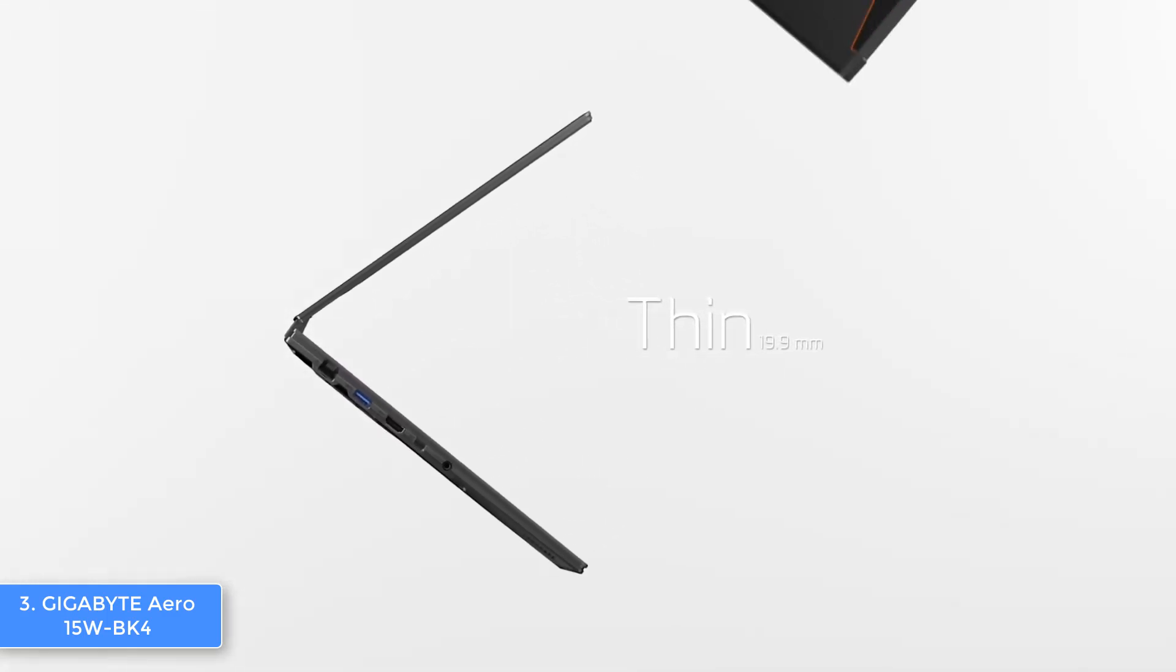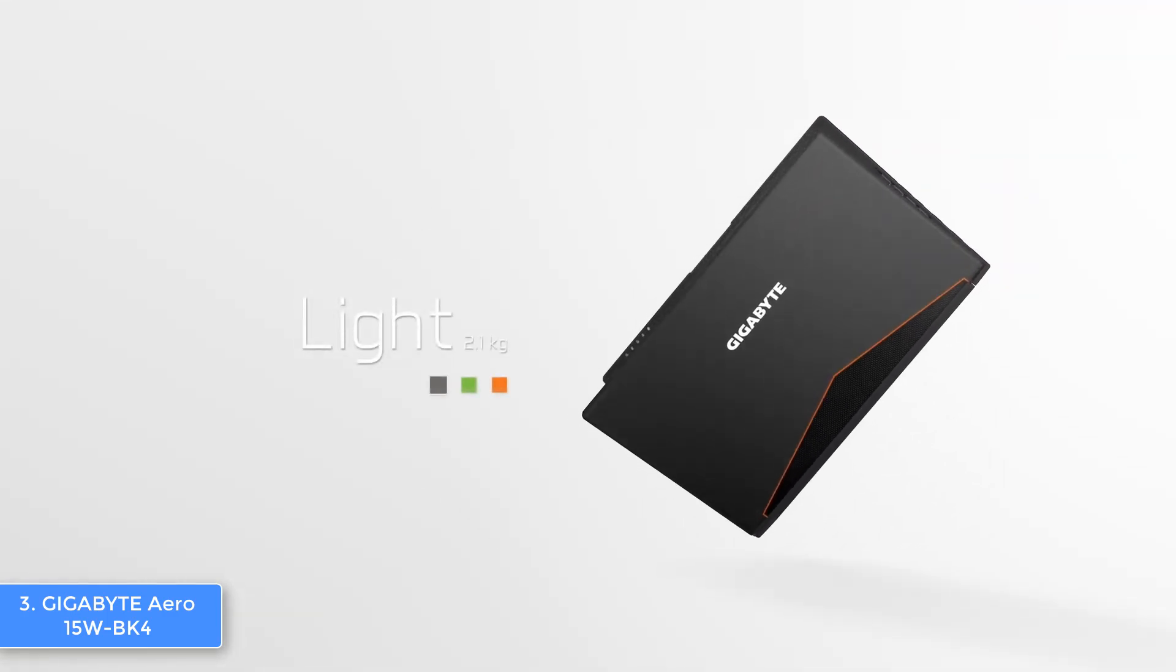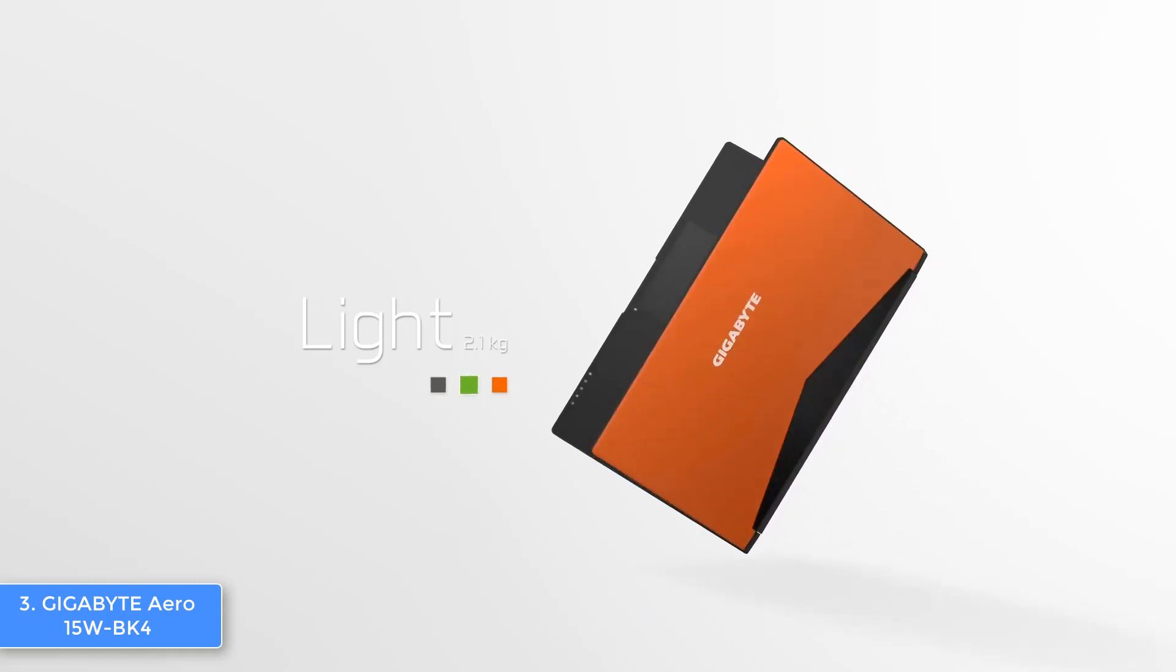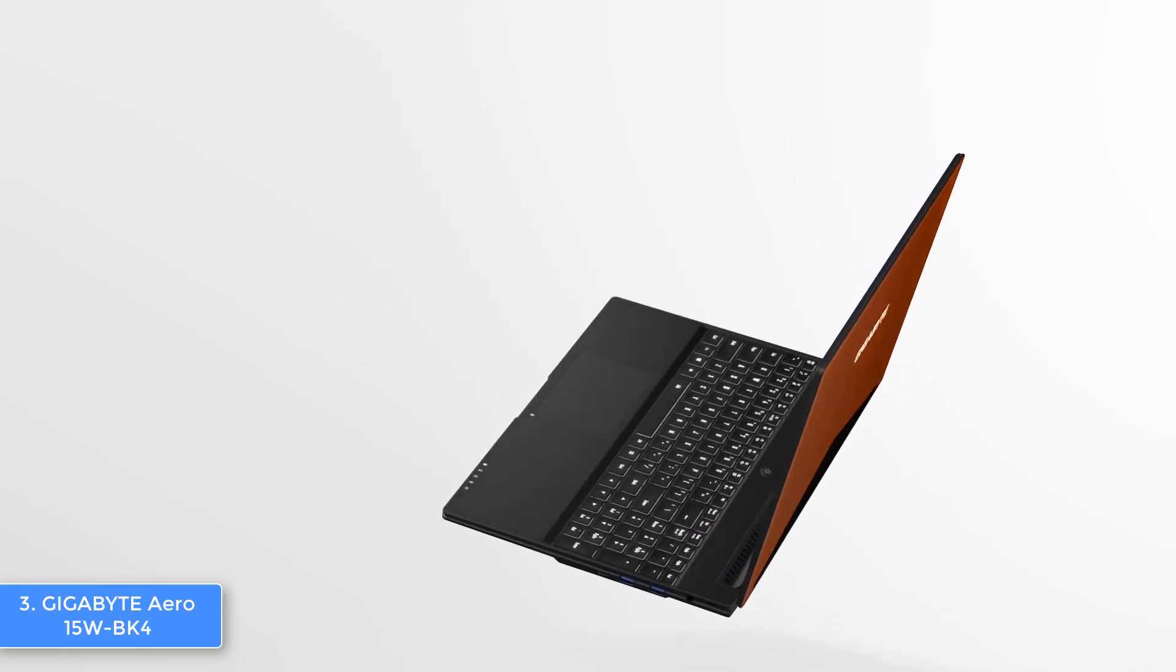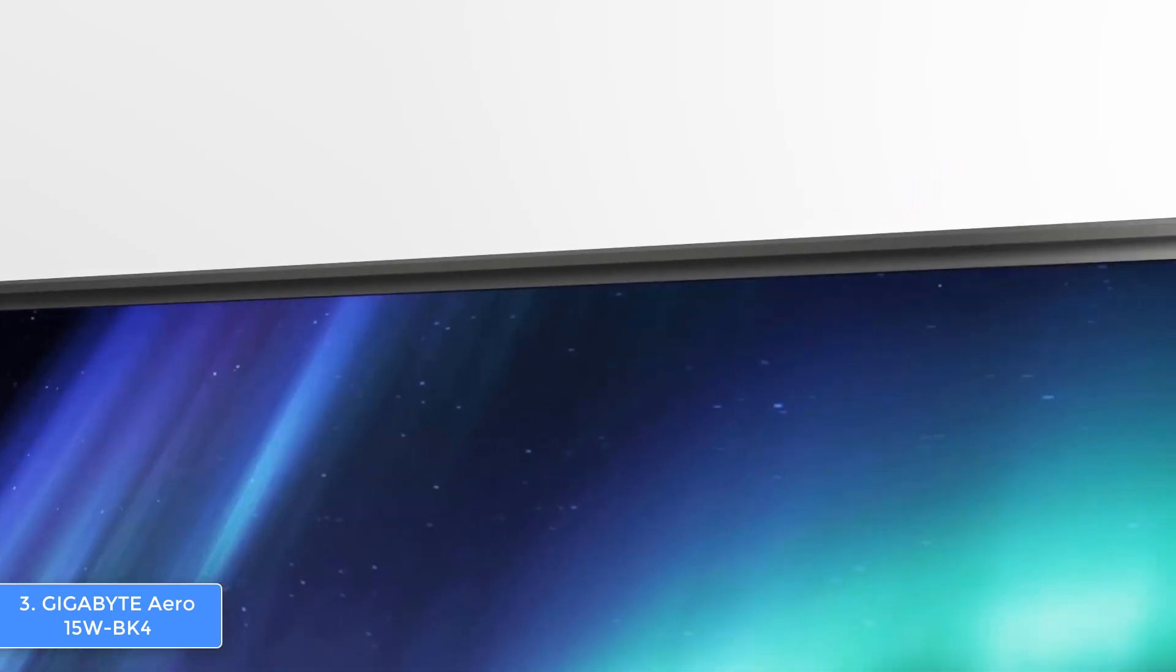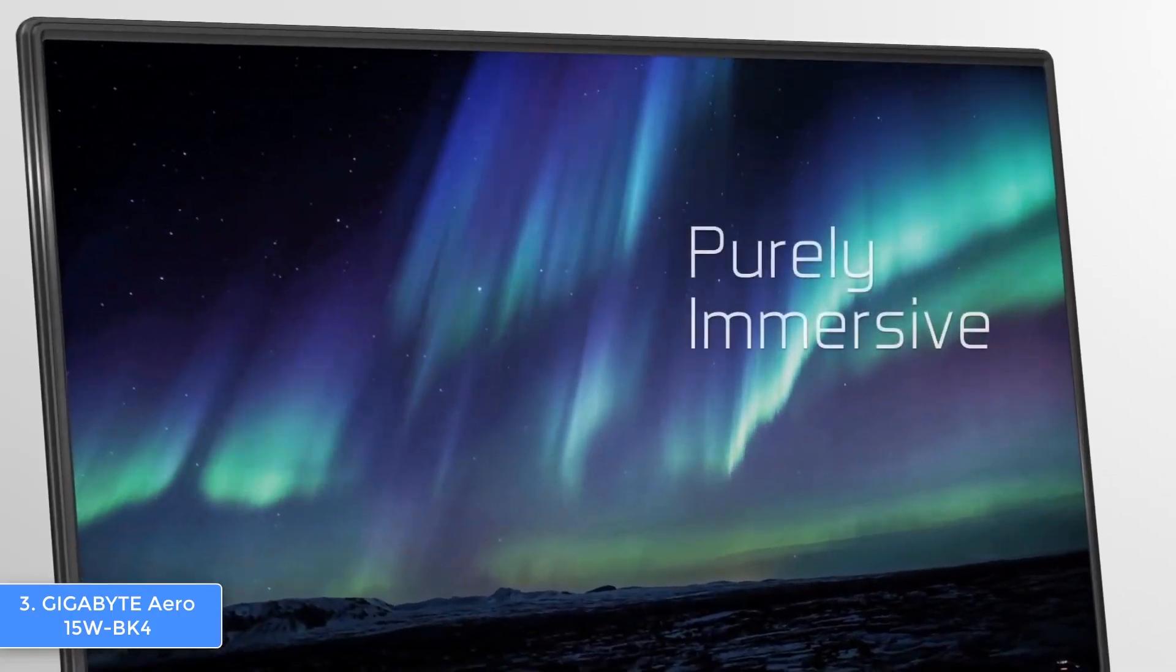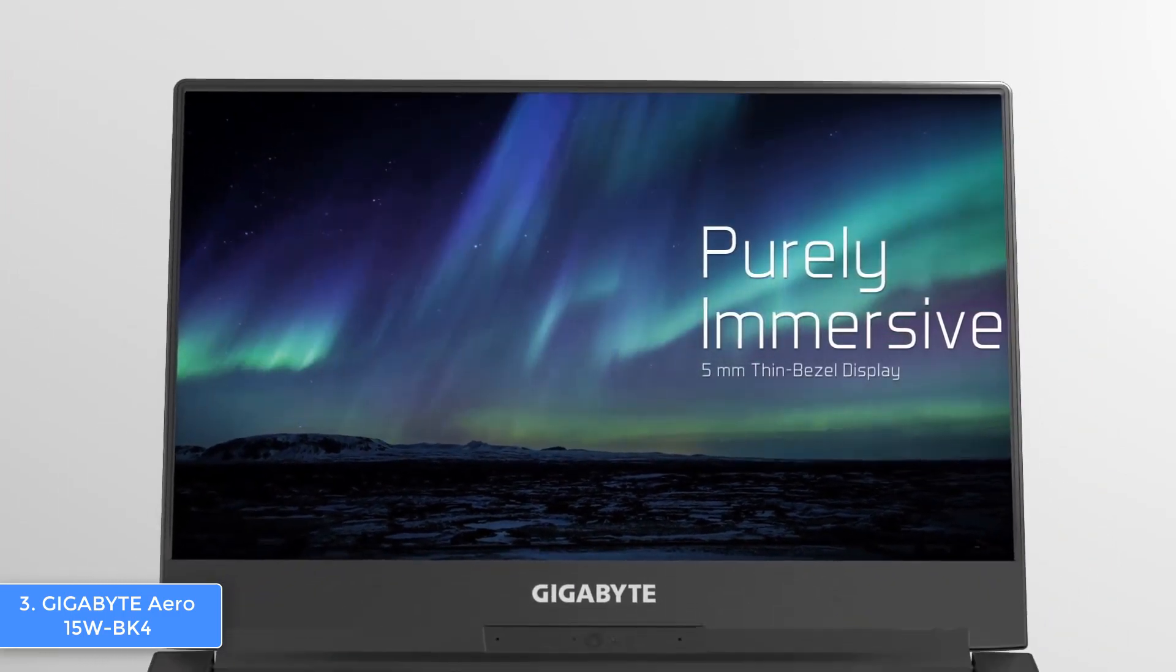When you combine these specs with the 15.6 inch IPS FHD screen, I'm sure that every detail of your photos will be revealed to the maximum. The battery life may last around eight hours of continuous usage, but if you're using heavy demanding software such as Photoshop or Adobe Lightroom, the battery will drain faster, which is normal. To conclude, the Aero 15 is worthy of considering because it combines an attractive design, mighty hardware, and a gorgeous screen that will offer you accurate and consistent color representation.